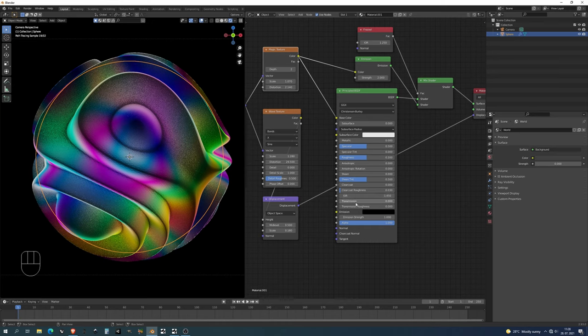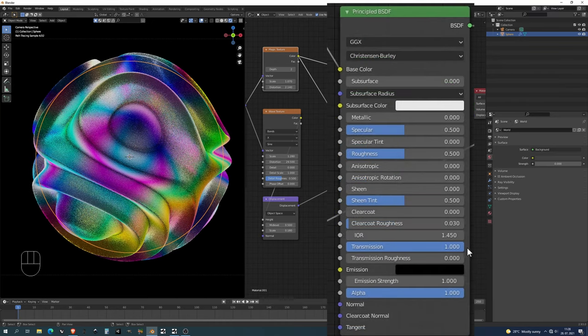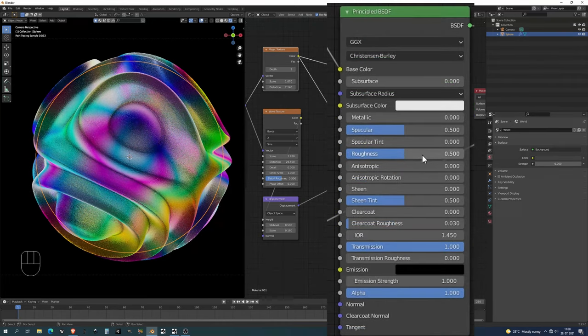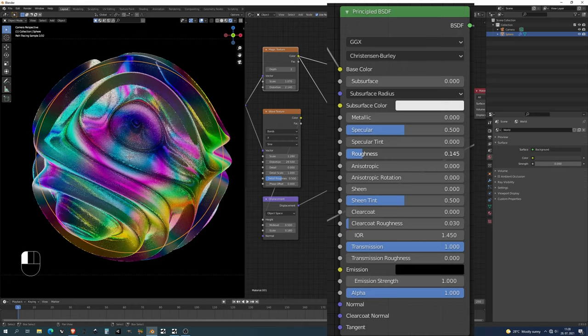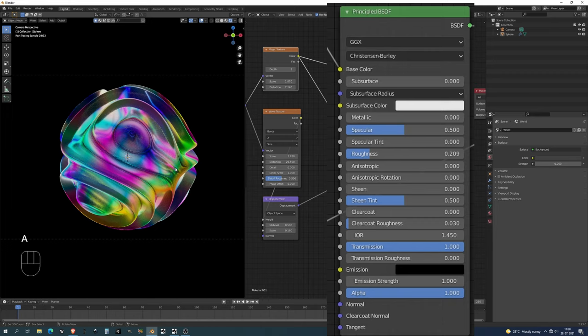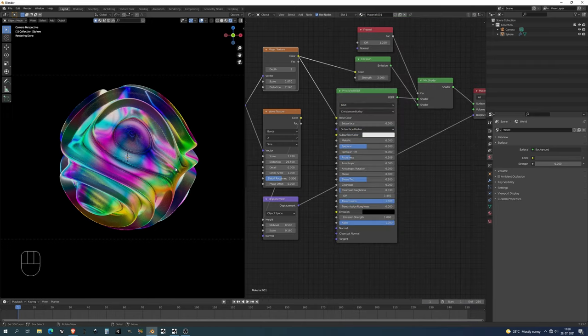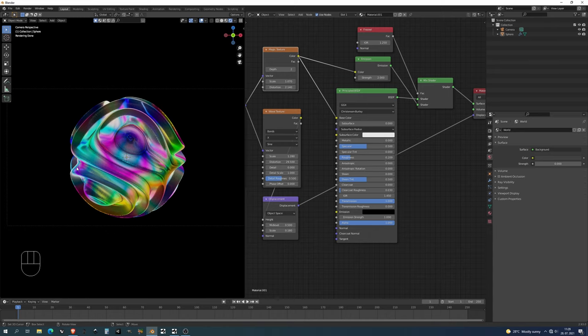It doesn't look very good and that's because we need to bump the transmission to 1 and I'll push the roughness down. And this is essentially it. Basically we have it lit. You don't need to put any HDRIs. You don't need to put any sort of area lights. If you'd like to you can, but it can work as well as it is now.